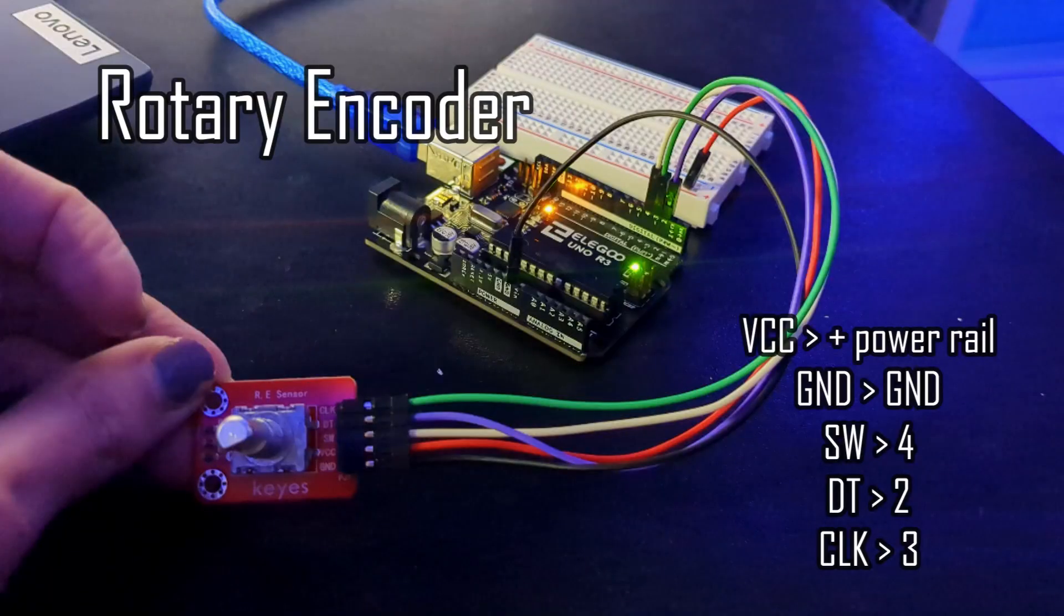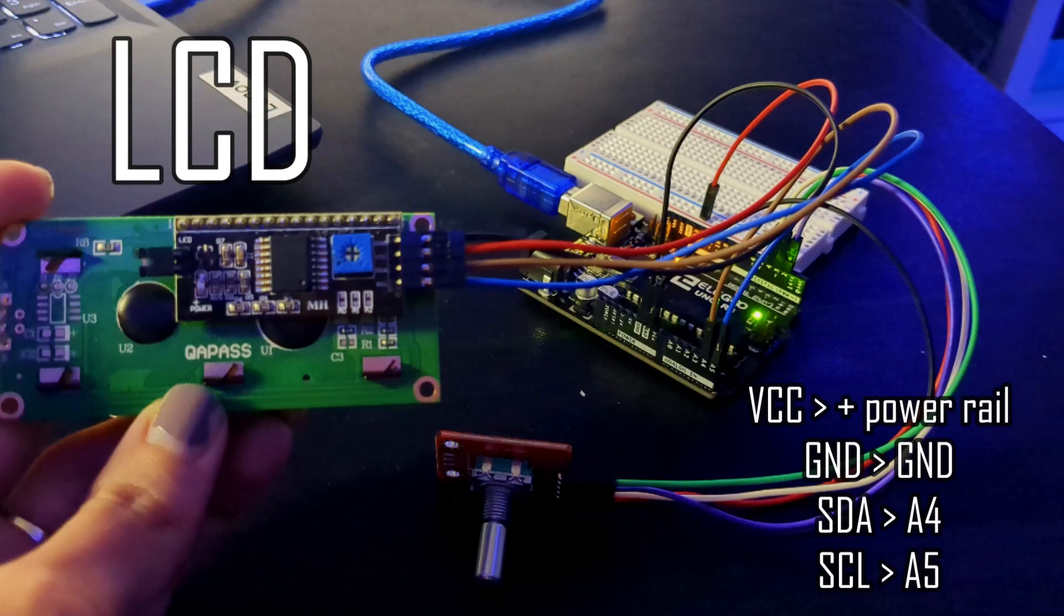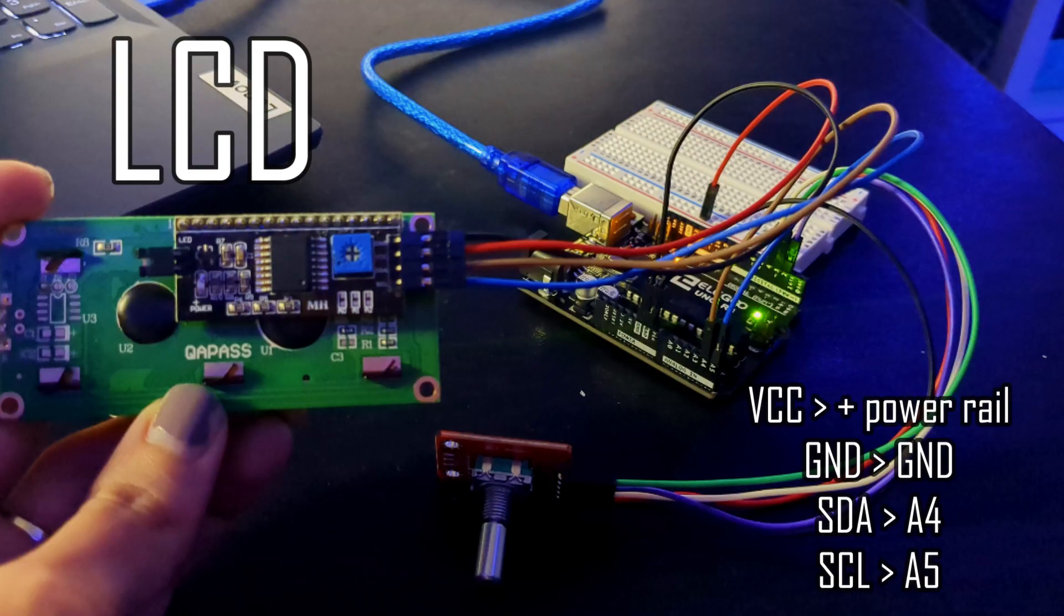For this project we need 10 jumper wires, 9 of them male to female, an LCD, a rotary encoder, and a breadboard.